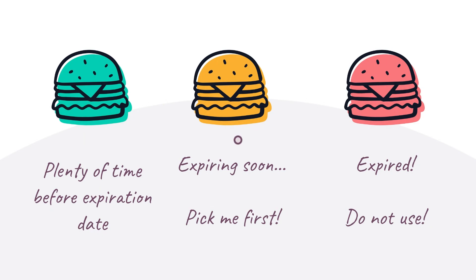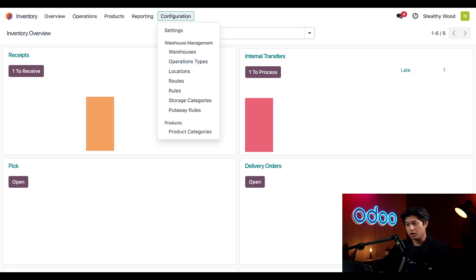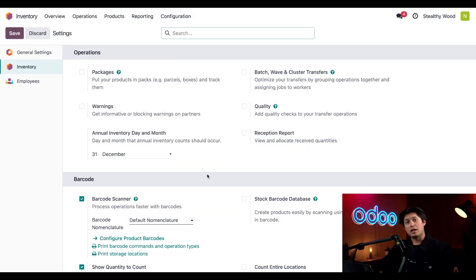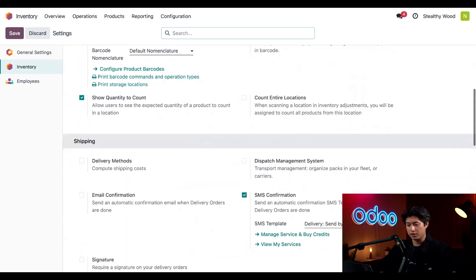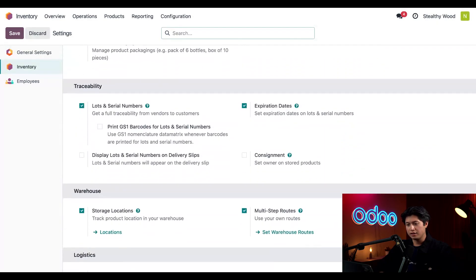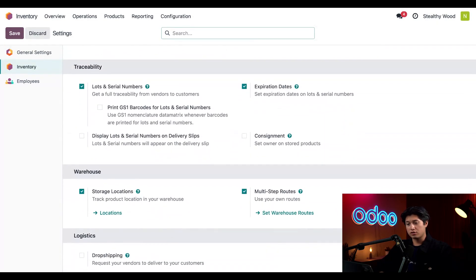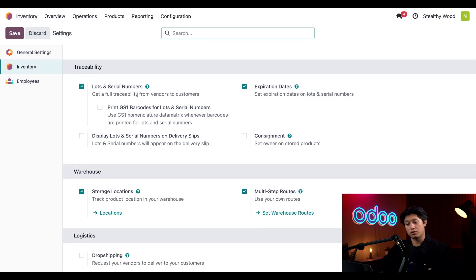Let's jump into our database to see how this all works. First things first, let's start by setting up our inventory. From the inventory application, we'll open up our settings by clicking Configuration and then clicking the Settings option. In order to use expiration dates, we'll need to activate a few features. The features we want to make sure we have enabled are located in the Traceability section. Those settings are Lots and Serial Numbers as well as Expiration Dates. Remember, you will only be able to see Expiration Dates once you have Lots and Serial Numbers enabled.